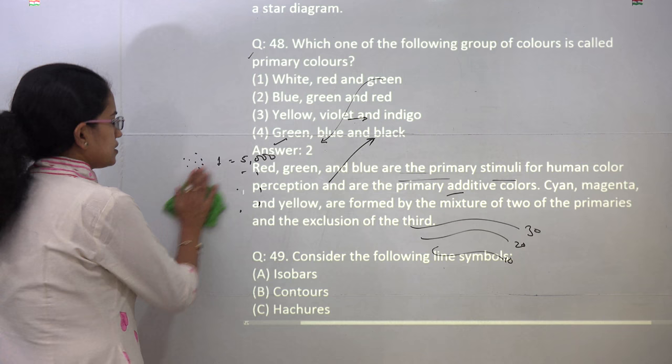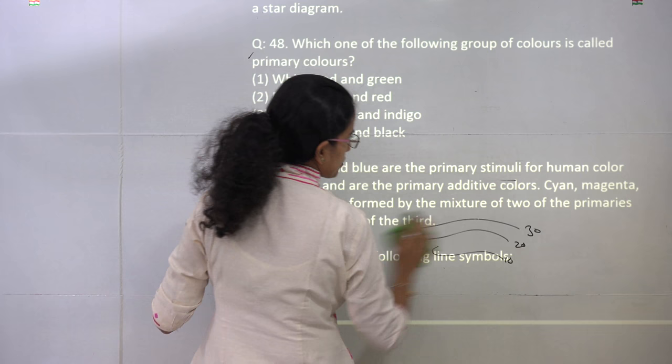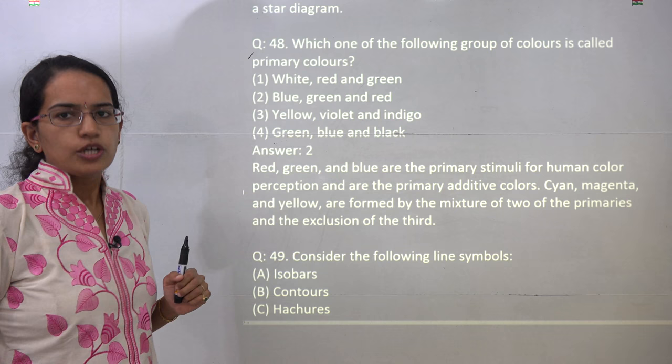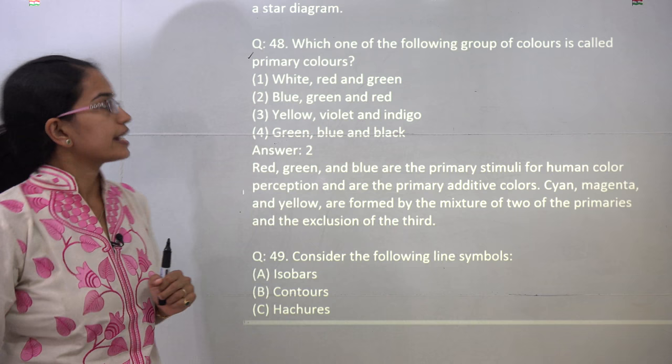The next question asks which are the primary colors. RGB — red, green, and blue — are the primary colors, and their composition leads to cyan, magenta, and yellow. So red, green, and blue are the correct answer here.